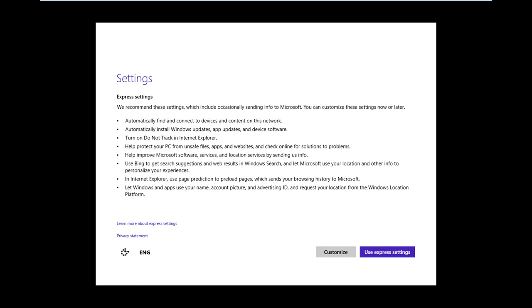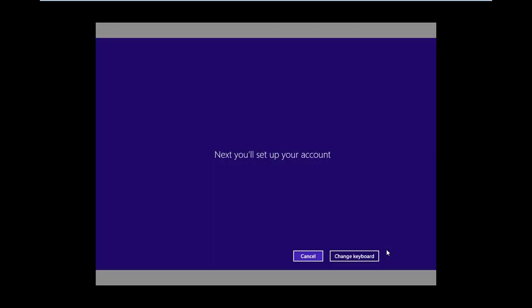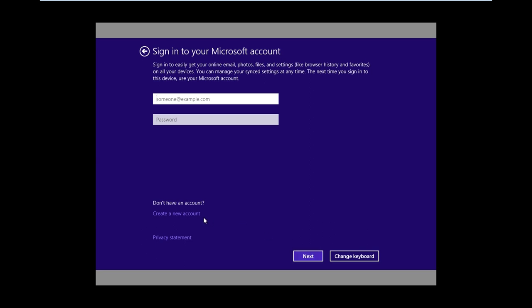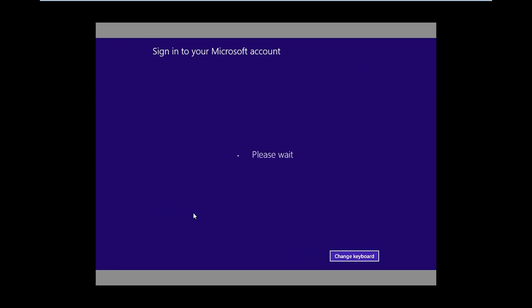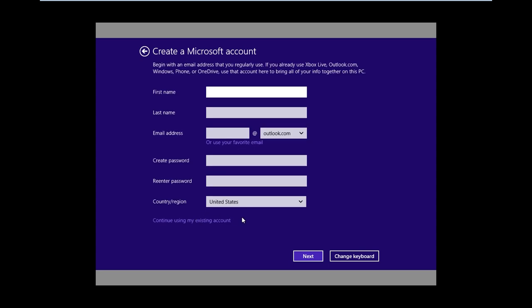Now that the settings have been successfully installed, let's go ahead and click on Use Express Settings. I'm going to create a local account, so I'm going to click on Create a New Account, and then continue using my existing account. That will just use the previous account name.